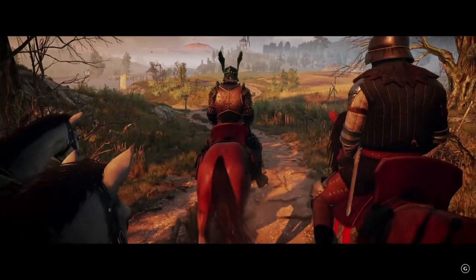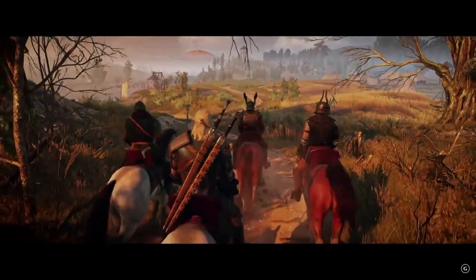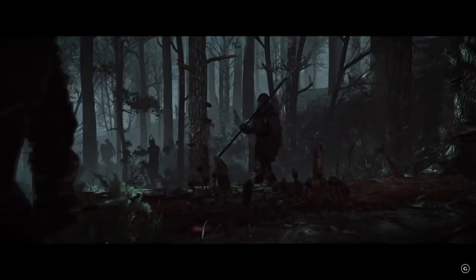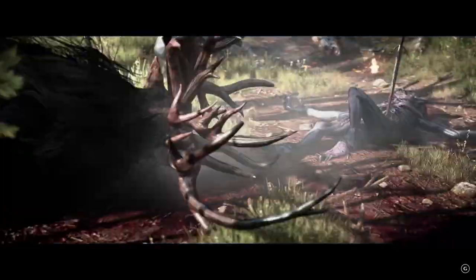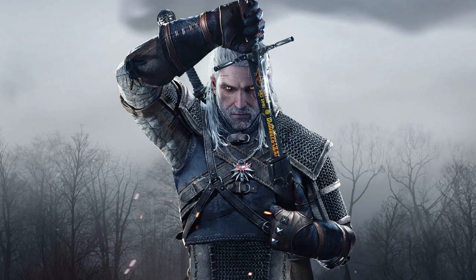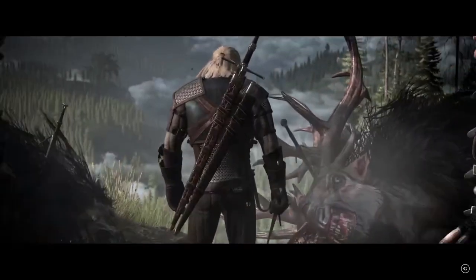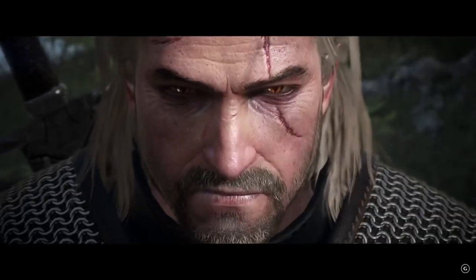Player involvement in story generation: Some games use AI technologies to create dynamic stories based on player choices, allowing players to have a direct impact on the flow of the story. For example, The Witcher 3: Wild Hunt allows players to participate in the production of the story, make important decisions, and the story is shaped according to their choices.